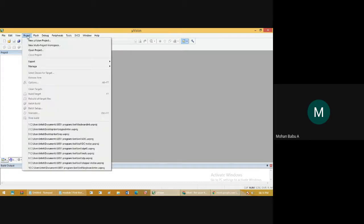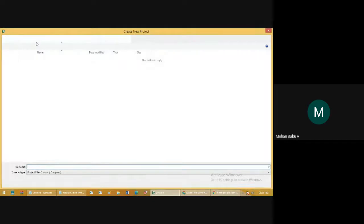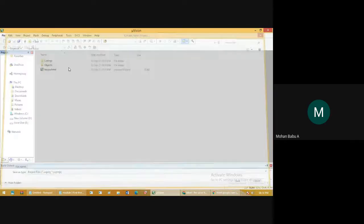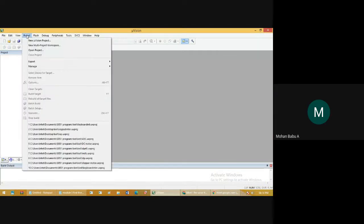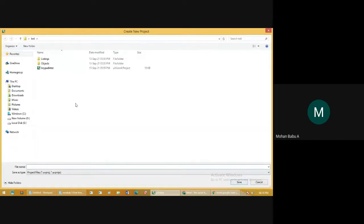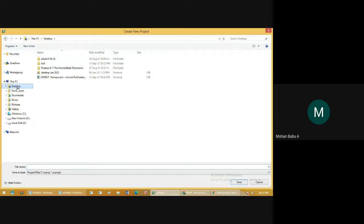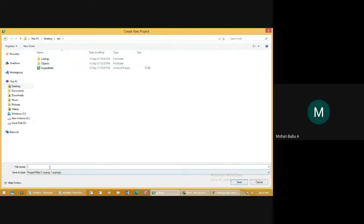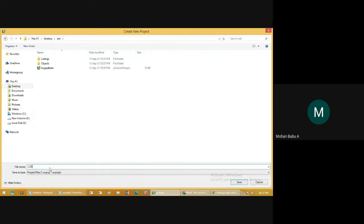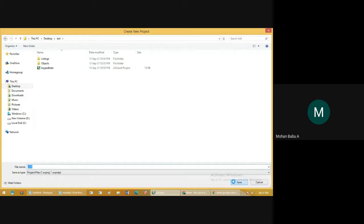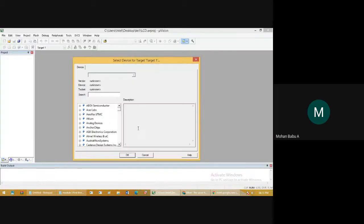To create a project, go to Project, choose New µVision Project. Go to Project, choose New Vision, go to Desktop, go to the Keil folder, and give the name for your file. I gave the name for my project as 'LC'. If you give the name, this will show in the window.